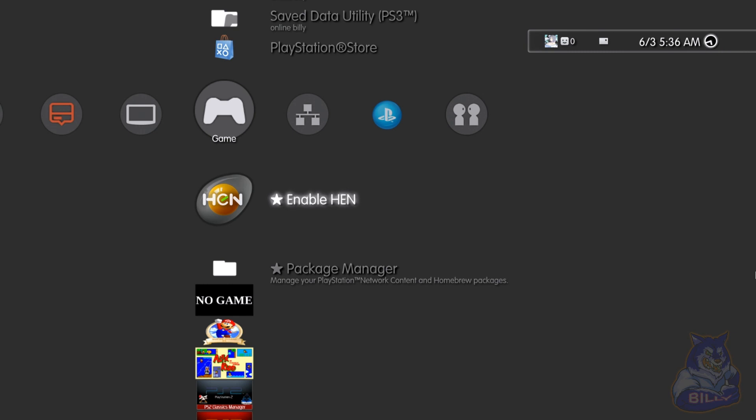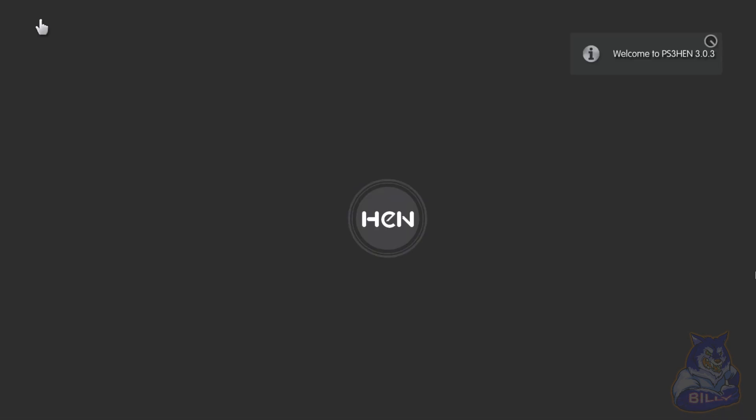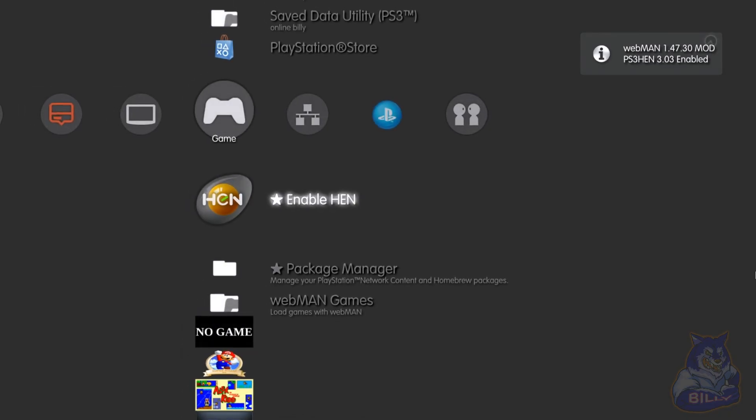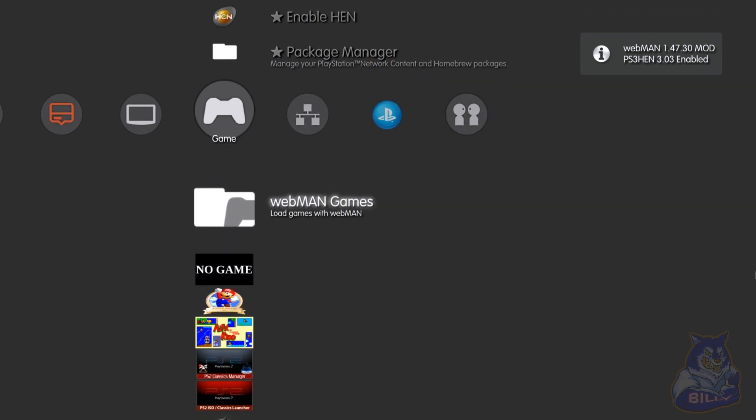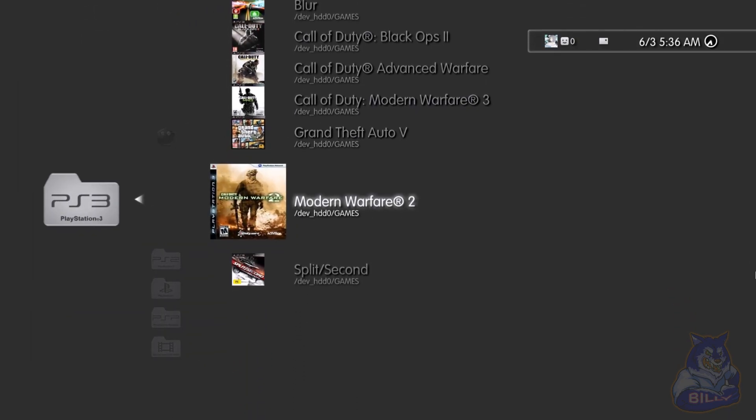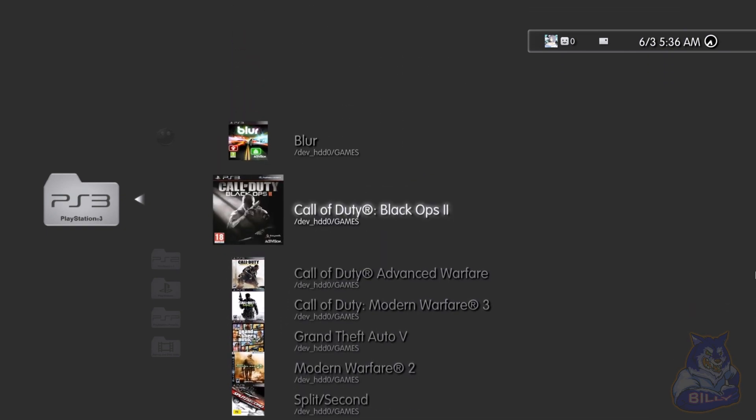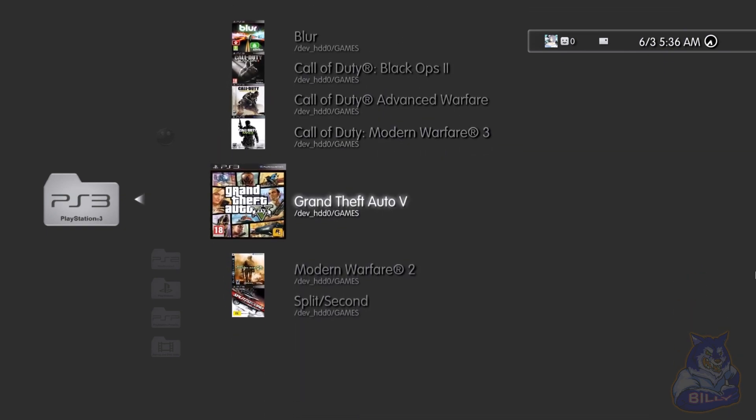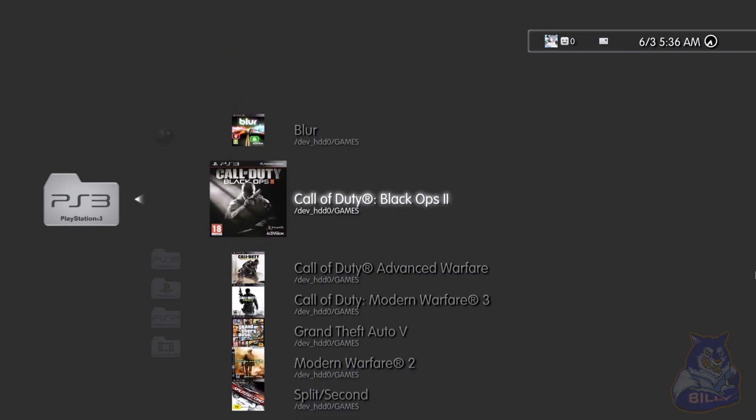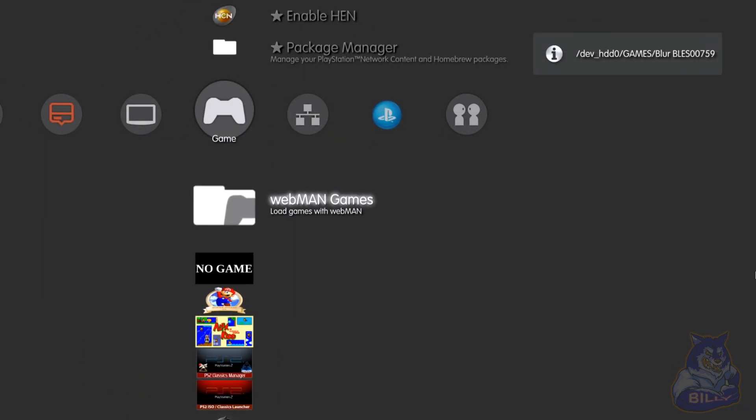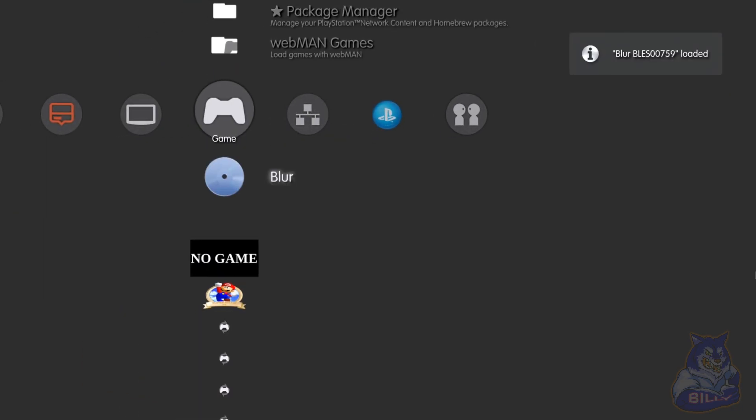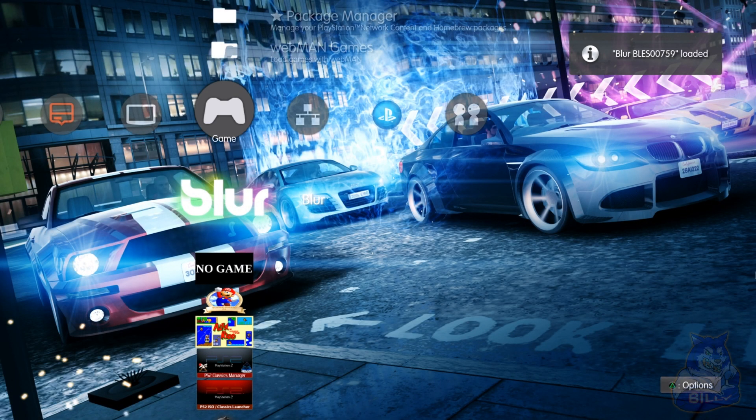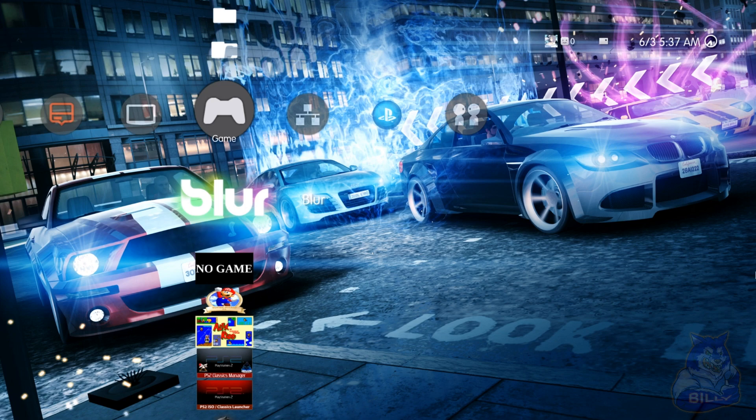Let me enable HEN. There it is, welcome to PS3 HEN 3.03. I now have Webman, games right here, and there it is. HEN has now successfully been installed on the console and we have the latest HFW and everything.